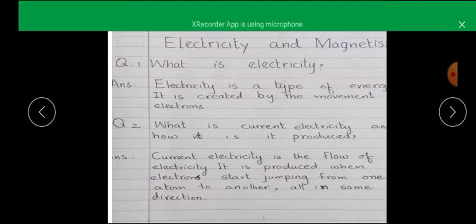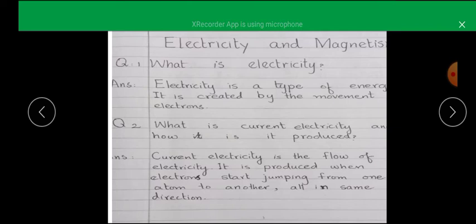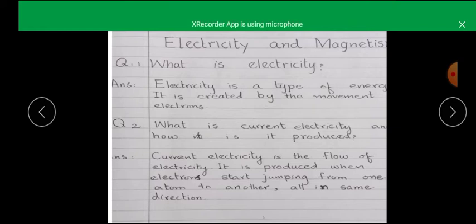What is electricity? Electricity is a type of energy. It is created by the movement of electrons. What is current electricity and how is it produced? Current electricity is a type of energy. It is produced when electrons start jumping from one atom to another.